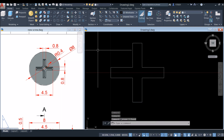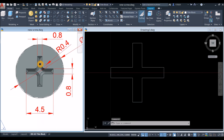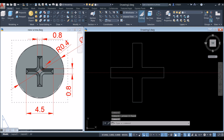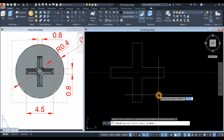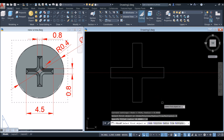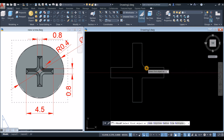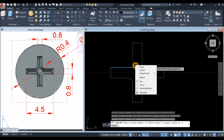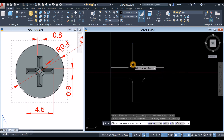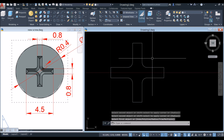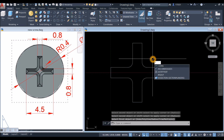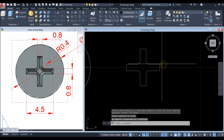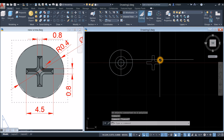Apply Fillet as shown — the radius is 0.4. Go to the Modify panel, select Fillet, go to the command window, select the Radius option, and enter 0.4. Select the Multiple option, then click this line, this line, this line, and this line. Press Enter, then join the segments by typing J for the Join command and window the whole thing — now this is one object.